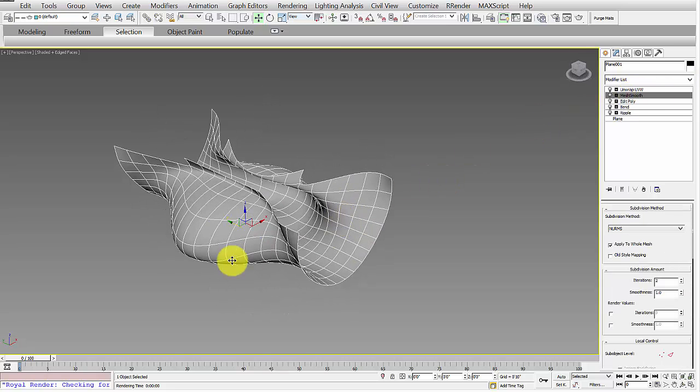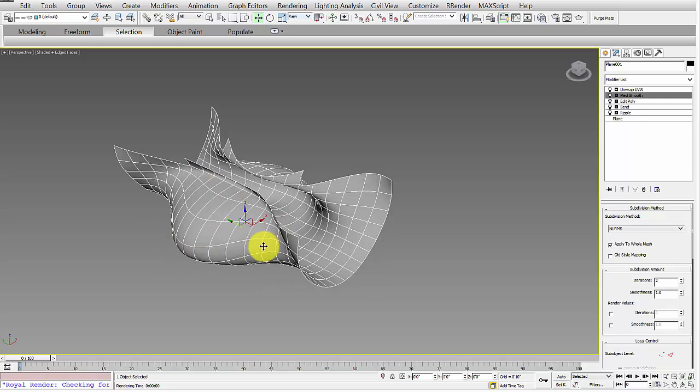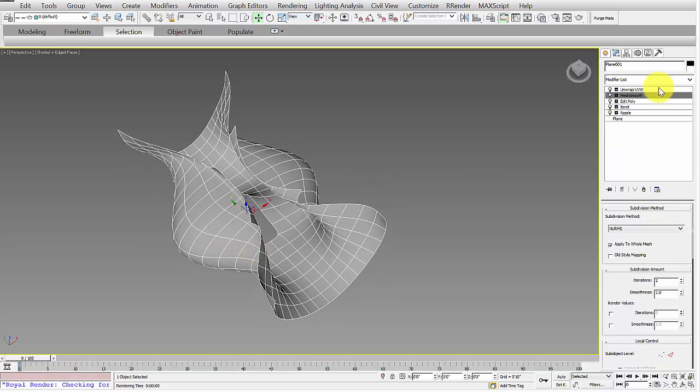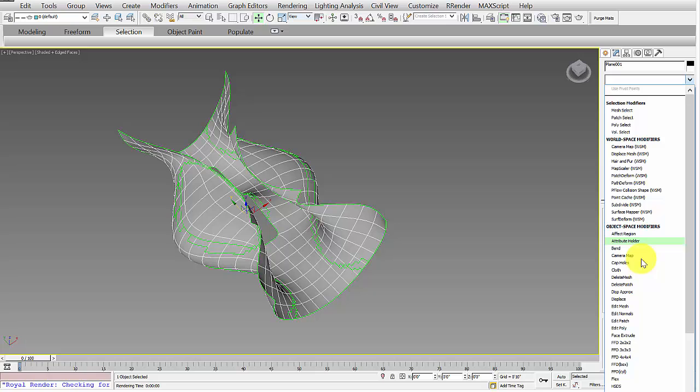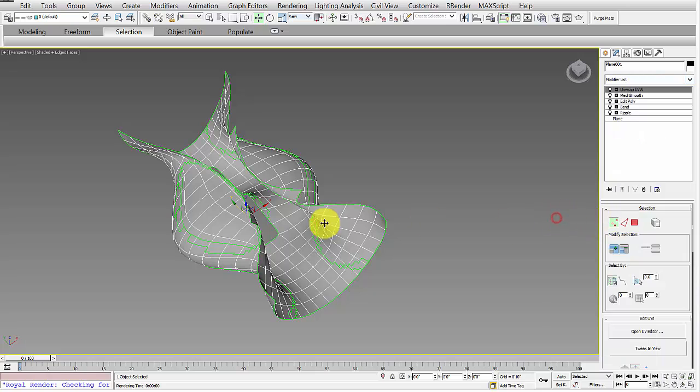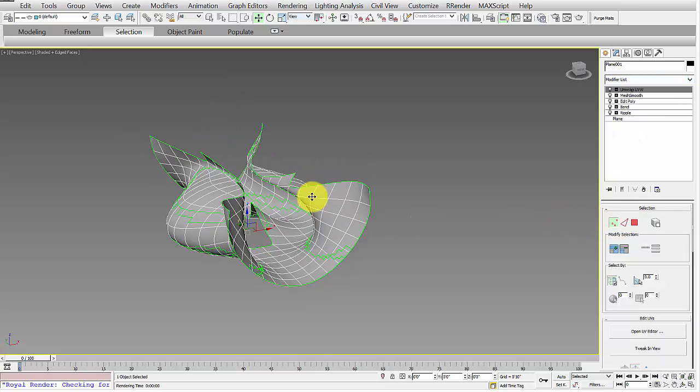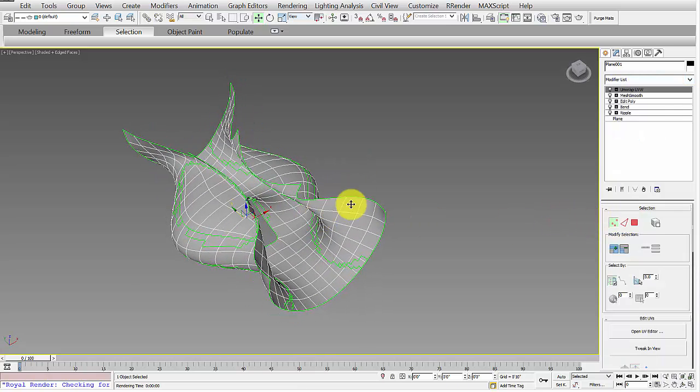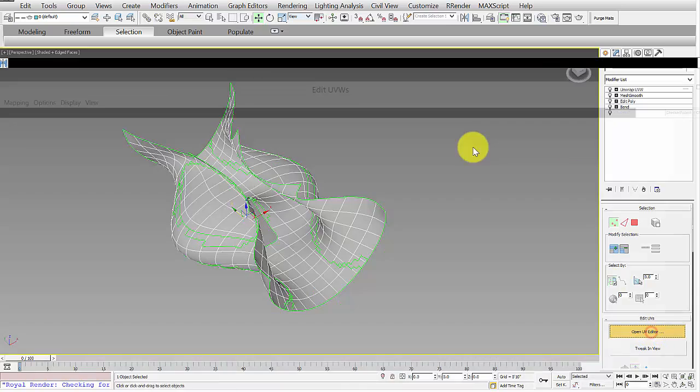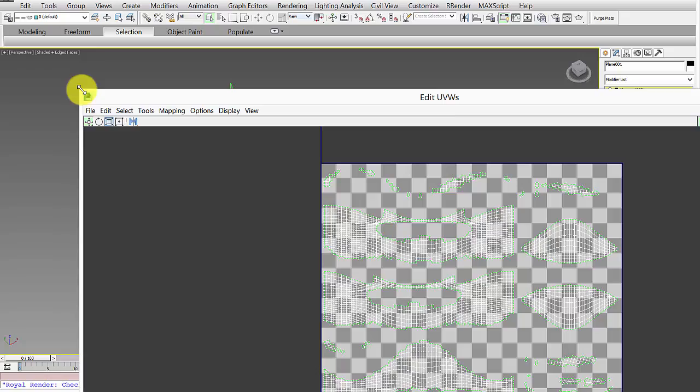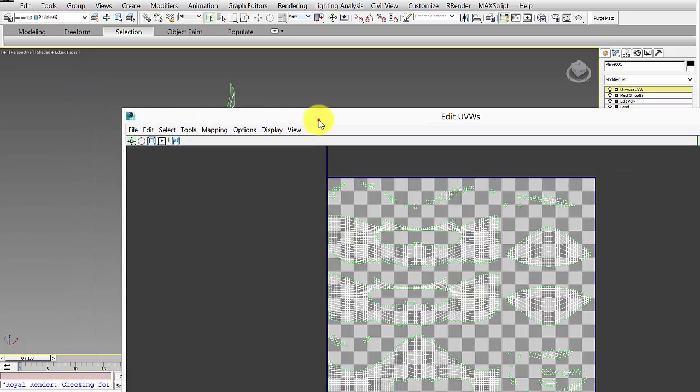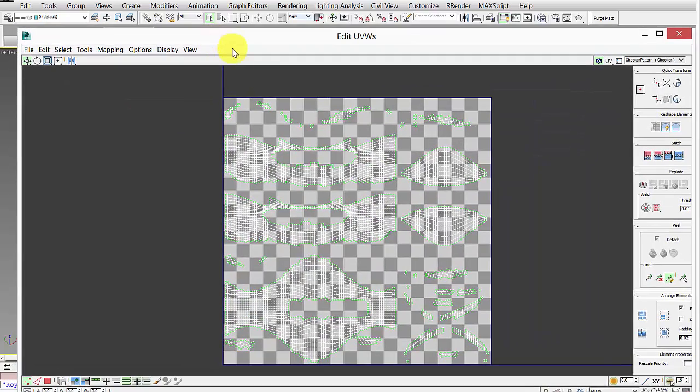If you want to start to create a pattern and apply that pattern specifically to a certain area of the object, you have to use what's called an unwrap UVW map modifier. To do that, you just find it from the drop-down here. Once you've applied the unwrap UVW map modifier, you just hit this Open UV Editor, and it will open a dialog that shows your map.